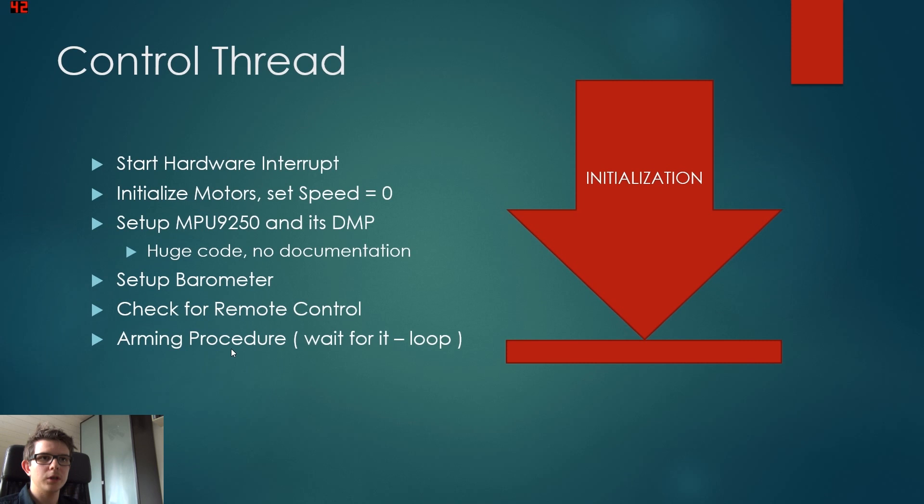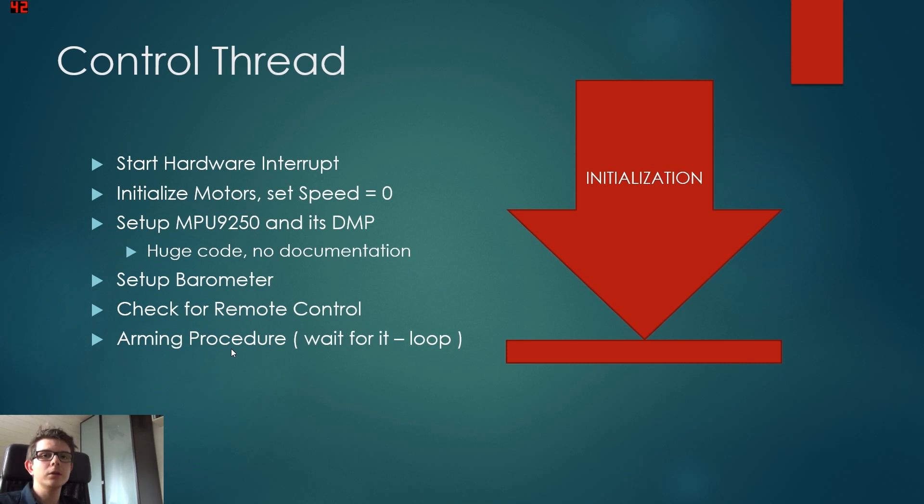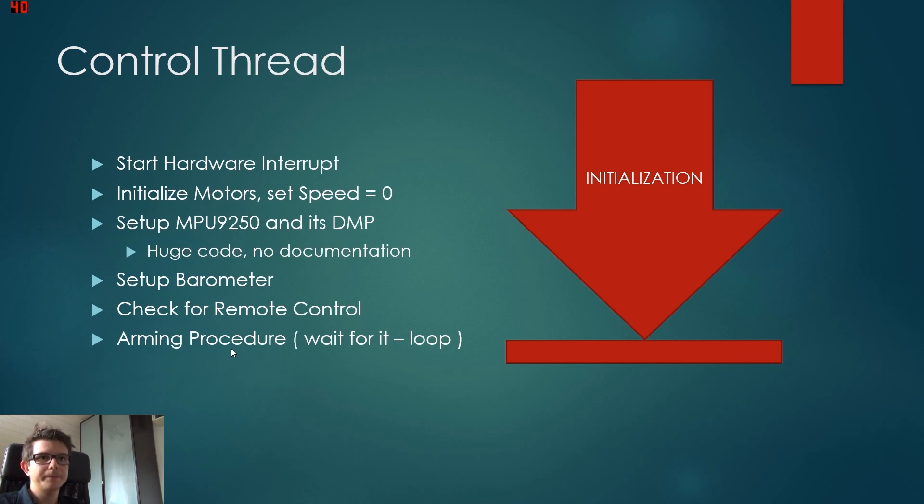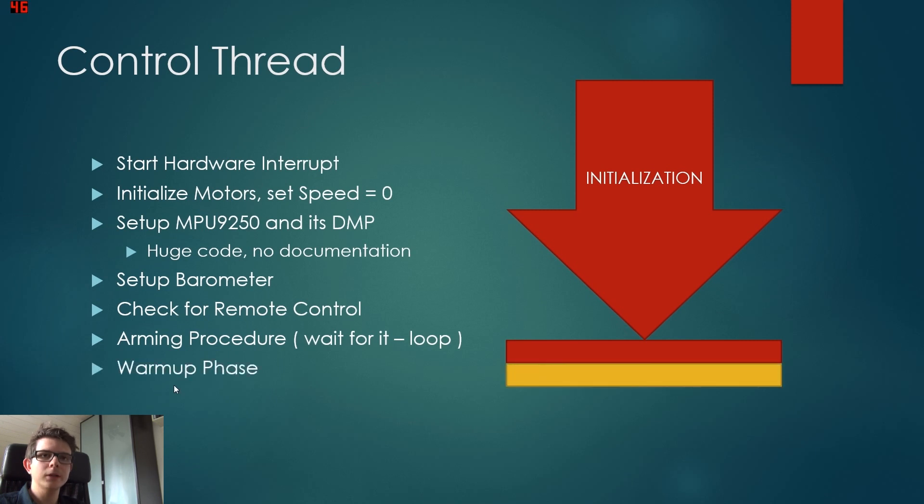So it's the joystick. The left joystick is pushed down and to the right side. And we wait like this five seconds. And then we are armed and go to the warm-up phase.